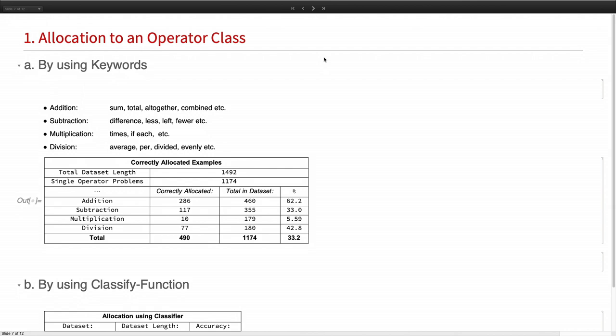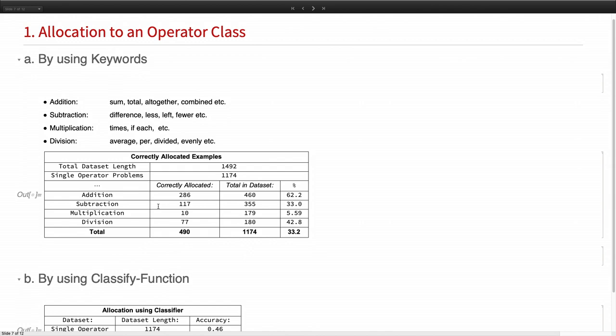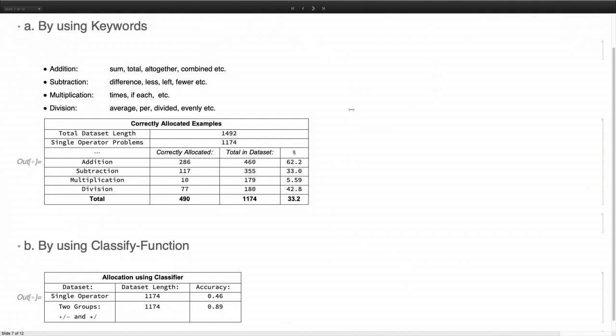So now we have the input sentence and we want to allocate it to its operator class. There we tried two methods. One is using keywords. So we checked whether the question contained any of these keywords. And there we got a rough overview of the results. It can be improved. But for now we are working with this 286 correctly allocated additions for the later steps.